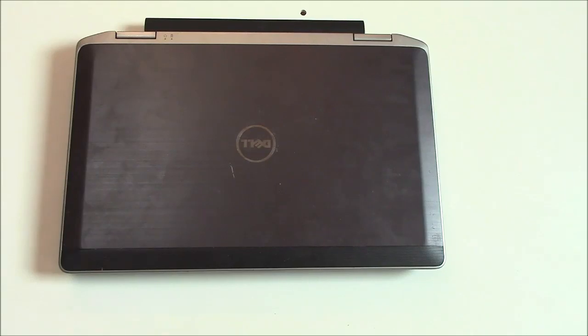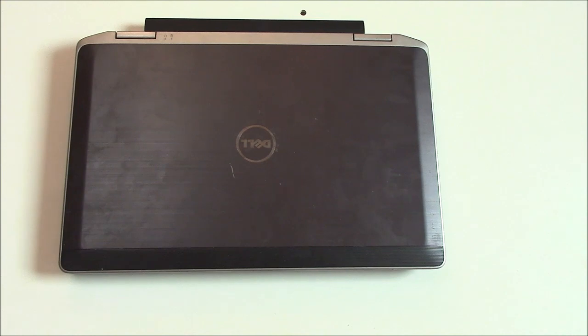In this tutorial, I'm going to show you how to replace the RAM on a Dell Latitude E6-320 laptop.